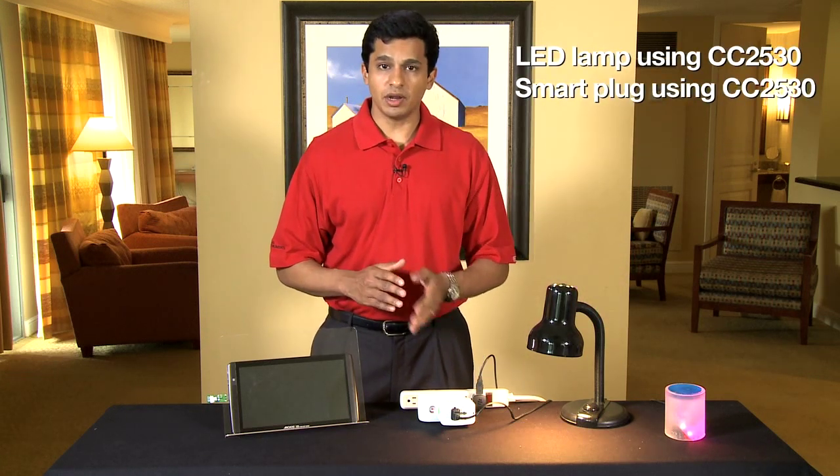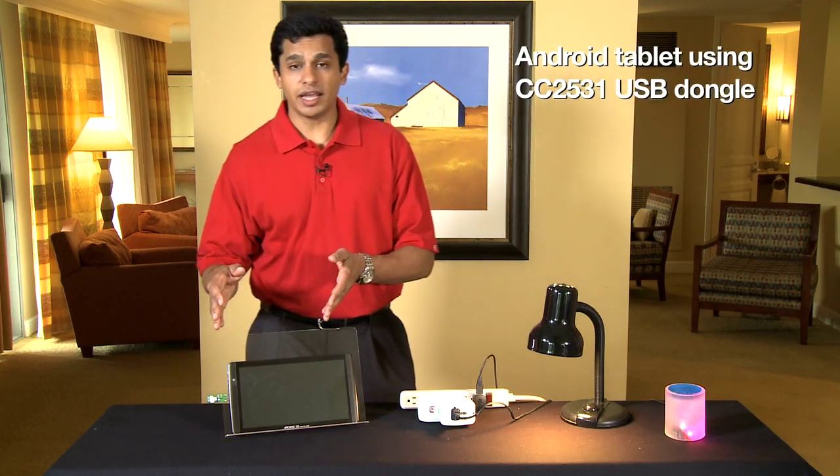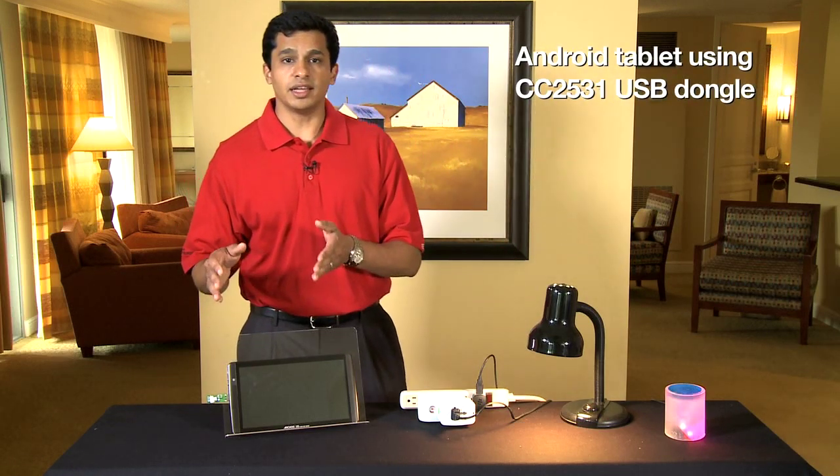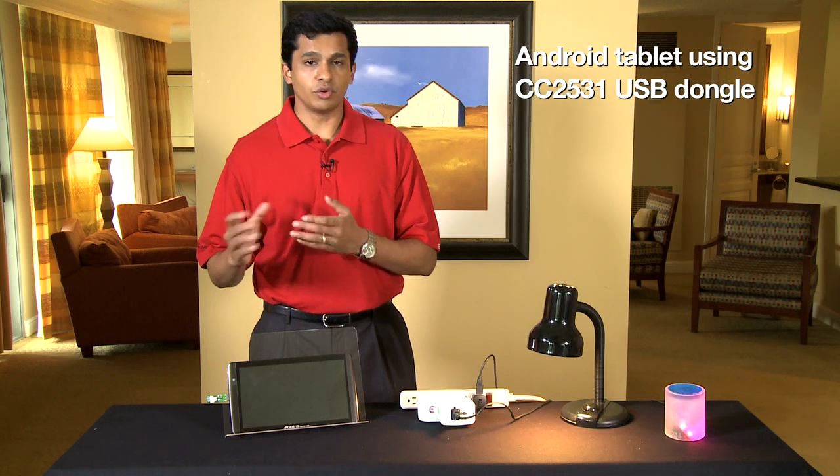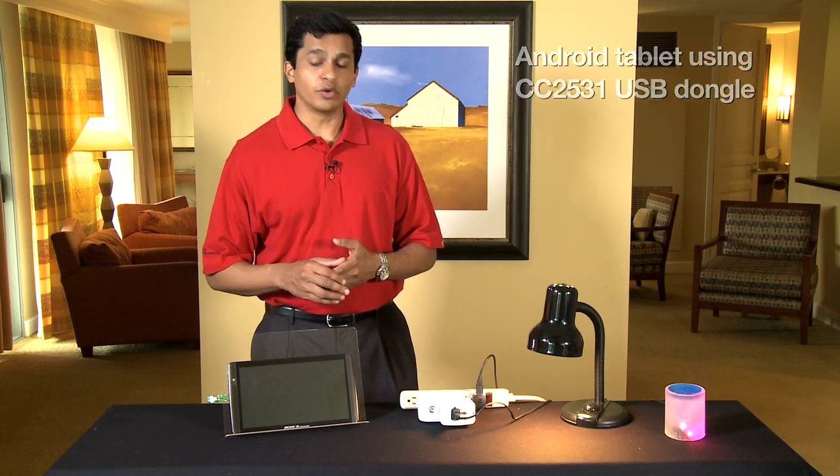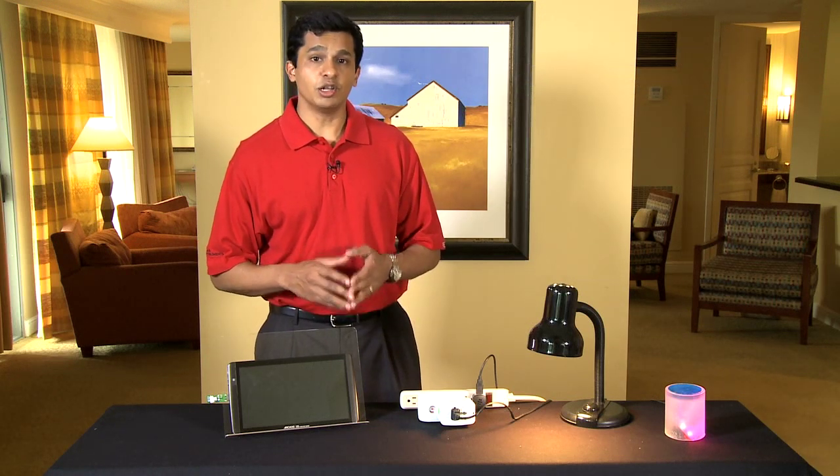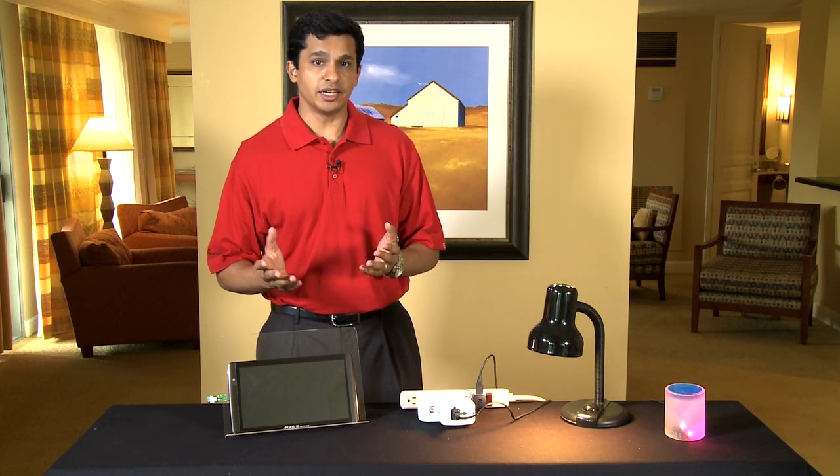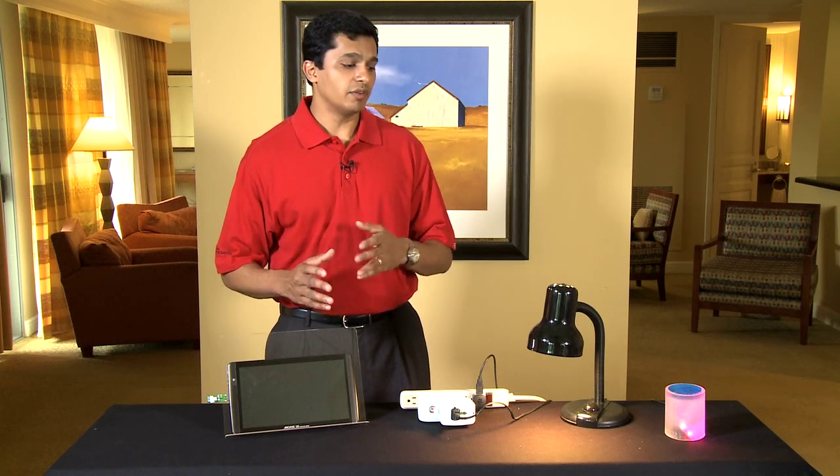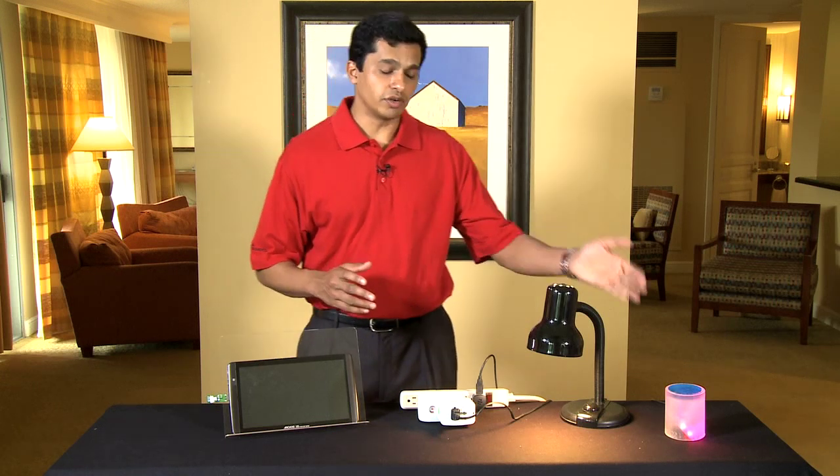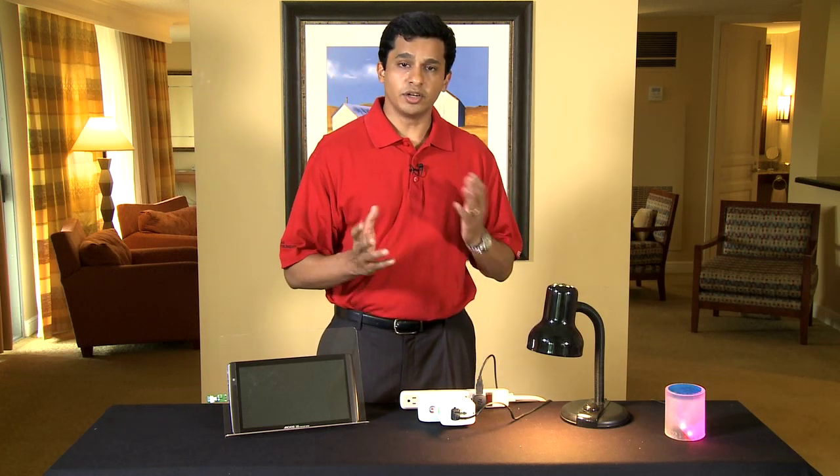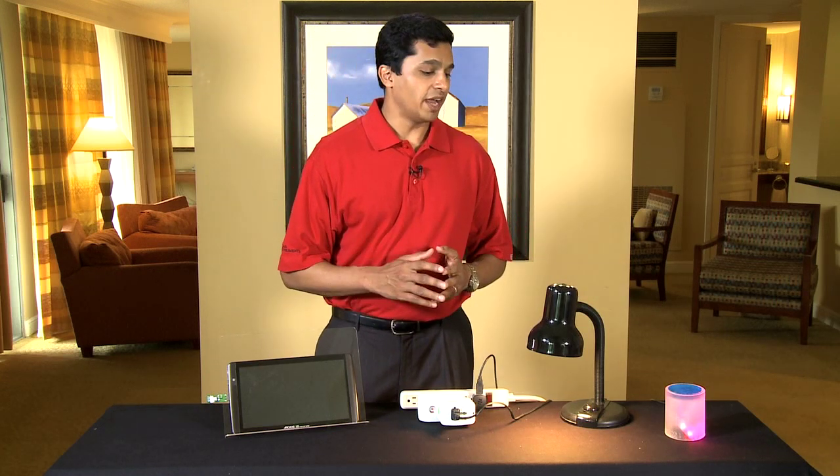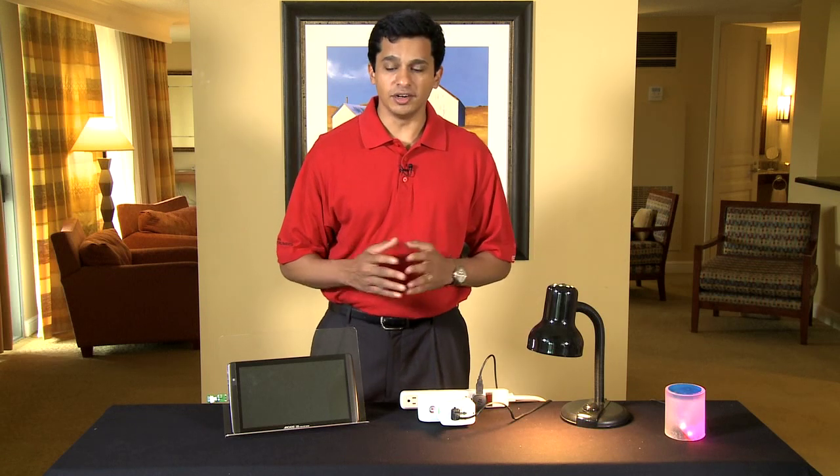One is an LED lamp and the other one is a smart plug, and we have an Android tablet that has an application through which we will control the smart plug, monitor its energy consumption, and control the LED lamp, turn it on and off, and change its color.